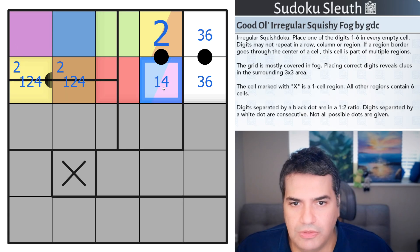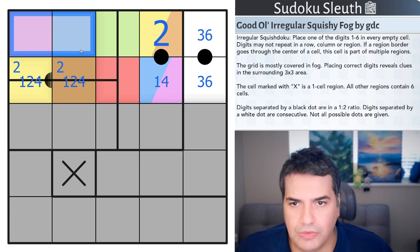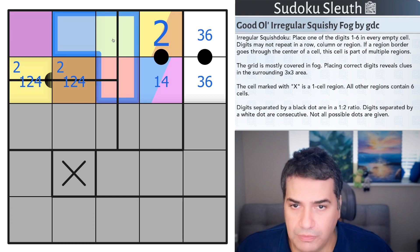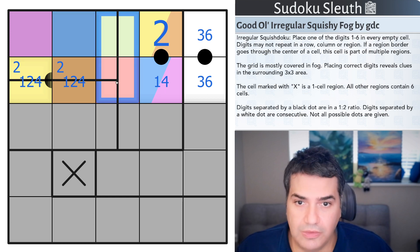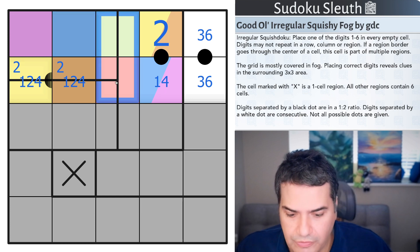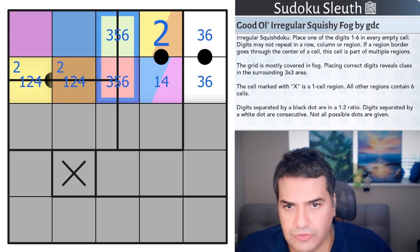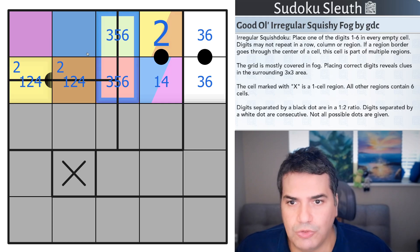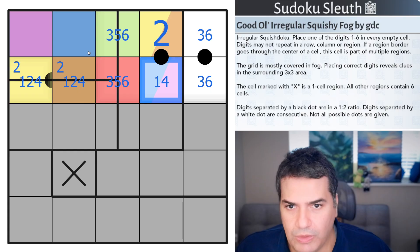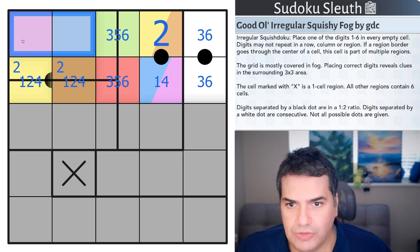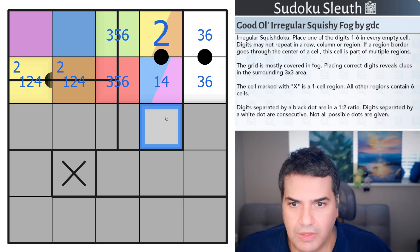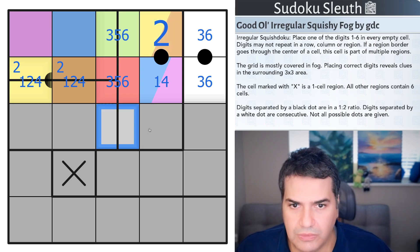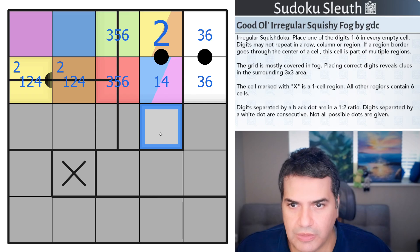Where do we go from here? Essentially, this 1, 4 is in one of these two cells. And then the remaining cells are 3, 5, 6. In particular, these two cells are in fact 3, 5, 6, because the 1, 4 is somewhere in here.